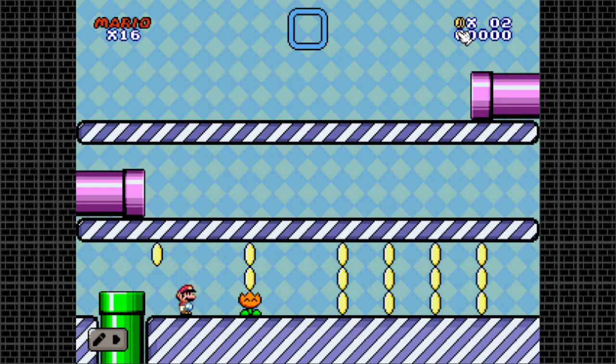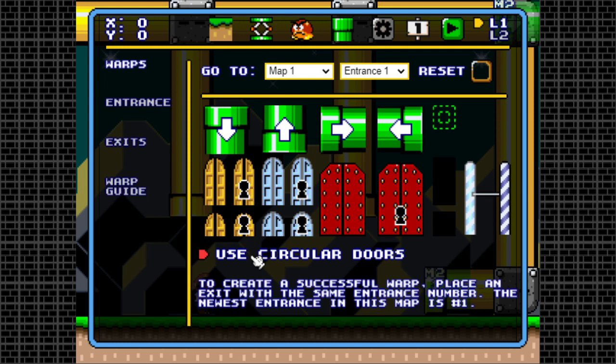Door warps work the exact same way; the only difference is there's no specific direction. Although they have this unique option at the bottom: use circular doors. This is for when you want to place your doors in mid air, so they don't look cut off.